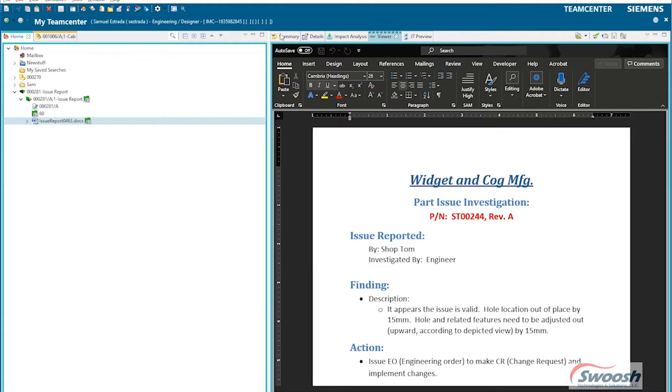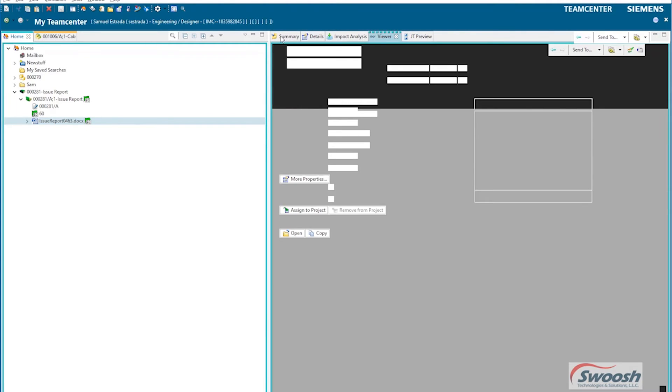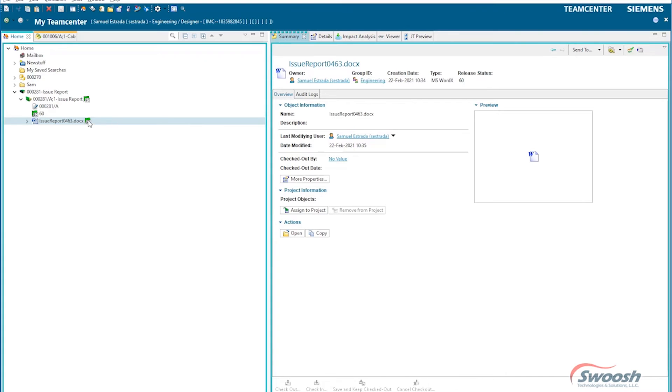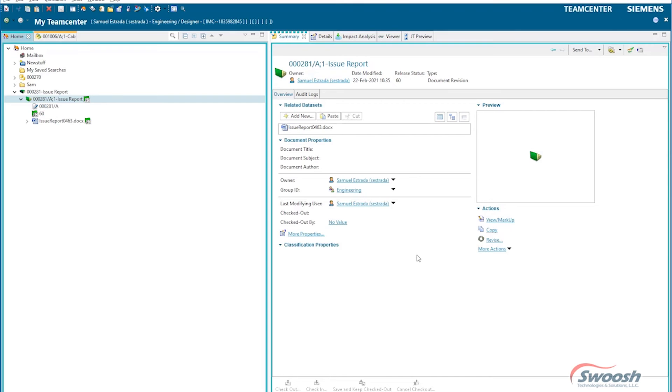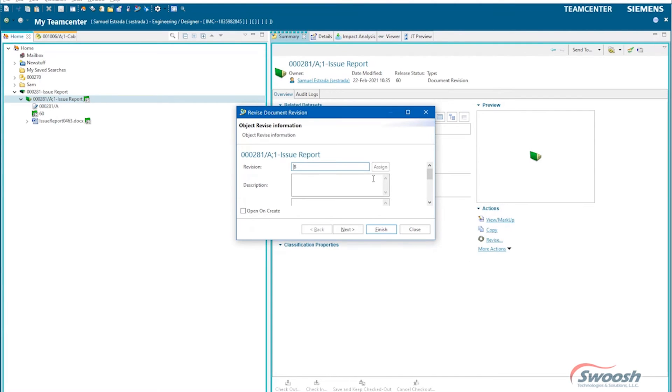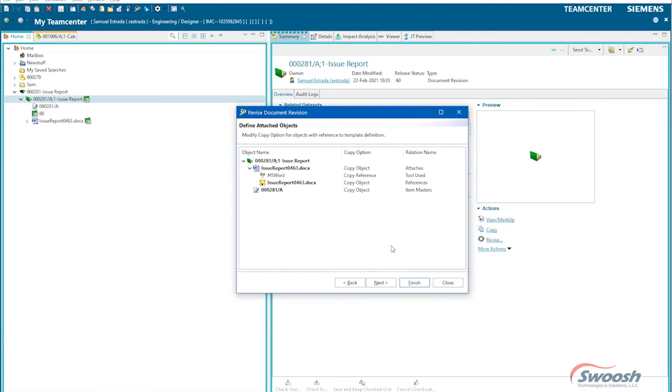You can see right now it's practically read-only because it does have a status on it. So, kind of the same thing I would do inside of CAD, but TeamCenter has its own mechanisms. Here I would simply go to revise, and I could add some descriptions for why it's being changed, like 'new doc needed,' and I could cycle through the wizard.